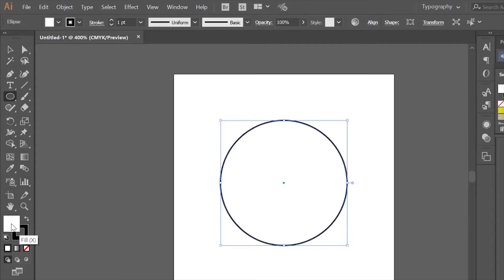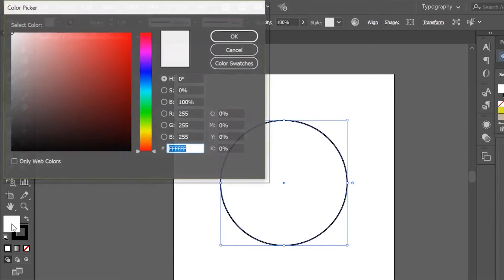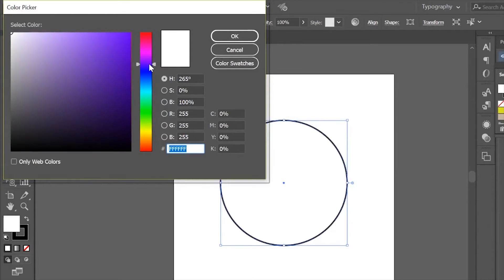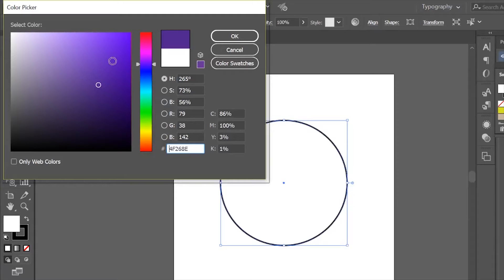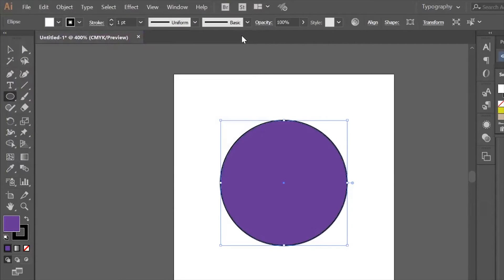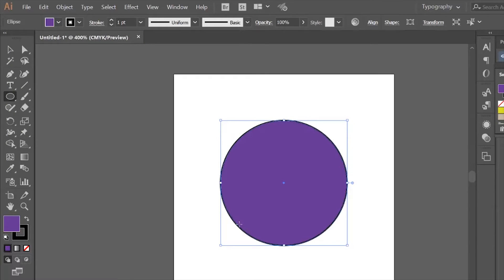To change this color, there are two ways. I'm going to show you the faster way by double-clicking on the color, finding the color you'd like to use. For mine, I want to use purple. I'm going to click OK, and now you can see I have this purple circle with a black stroke around it.